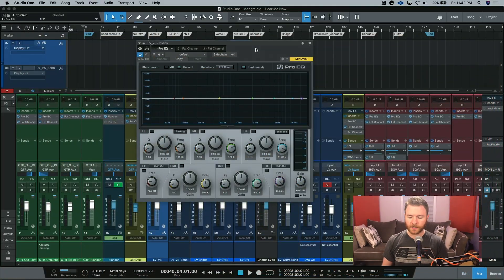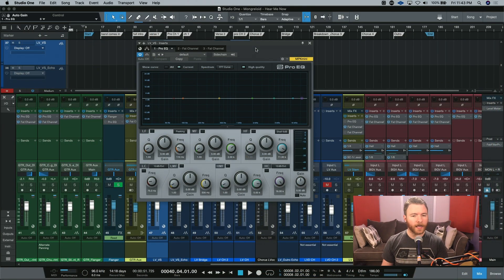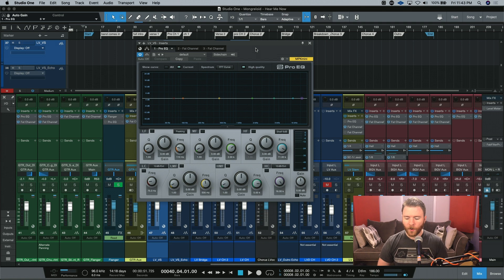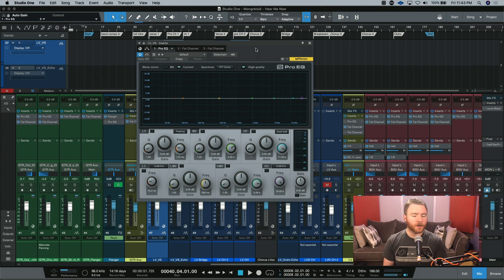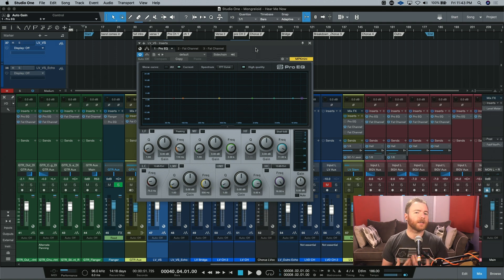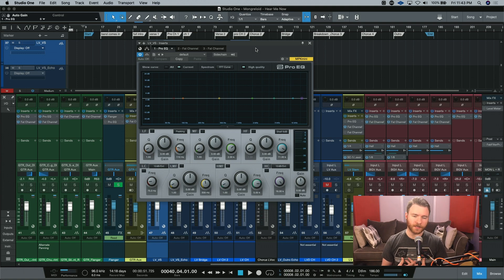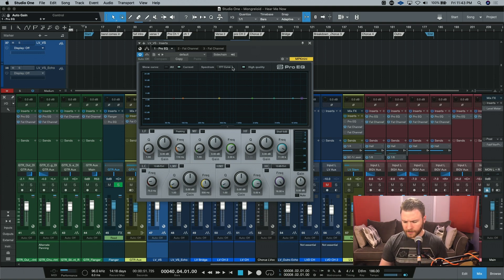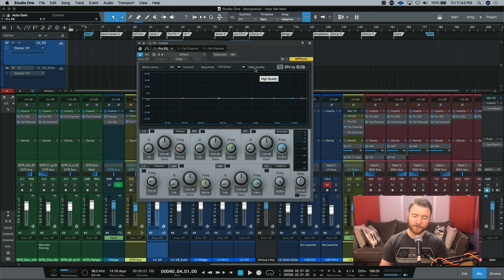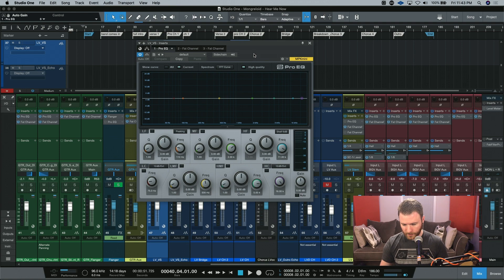So here we are inside the session, and I have an instance of ProEQ open already. When you pull it up at default, it might look a little different than this because I've changed my default layout. Usually at default, the spectrum curve will be something different and high quality may be on or off. Don't let this bother you. We're going to go over what everything does anyway.